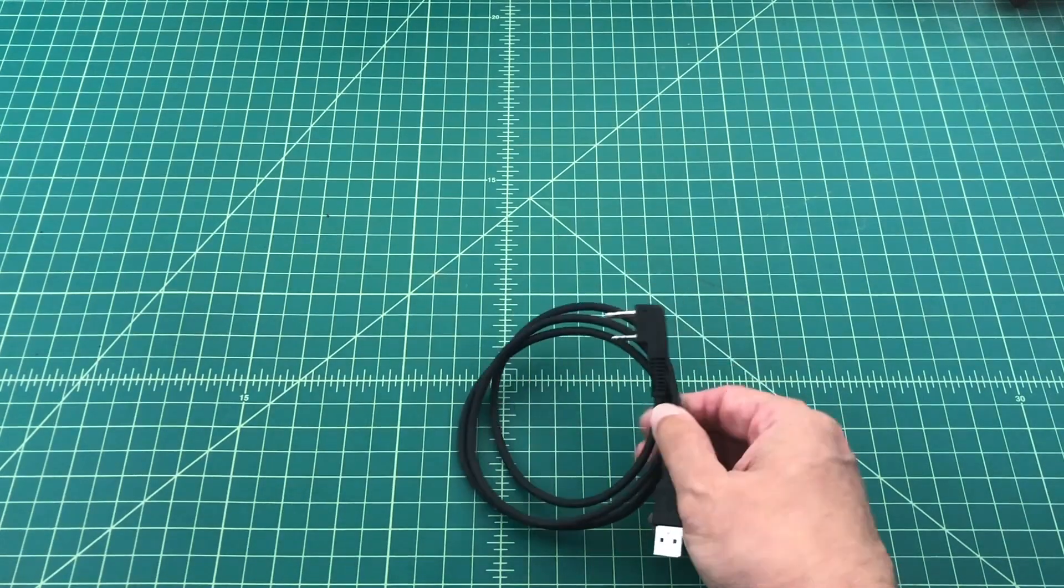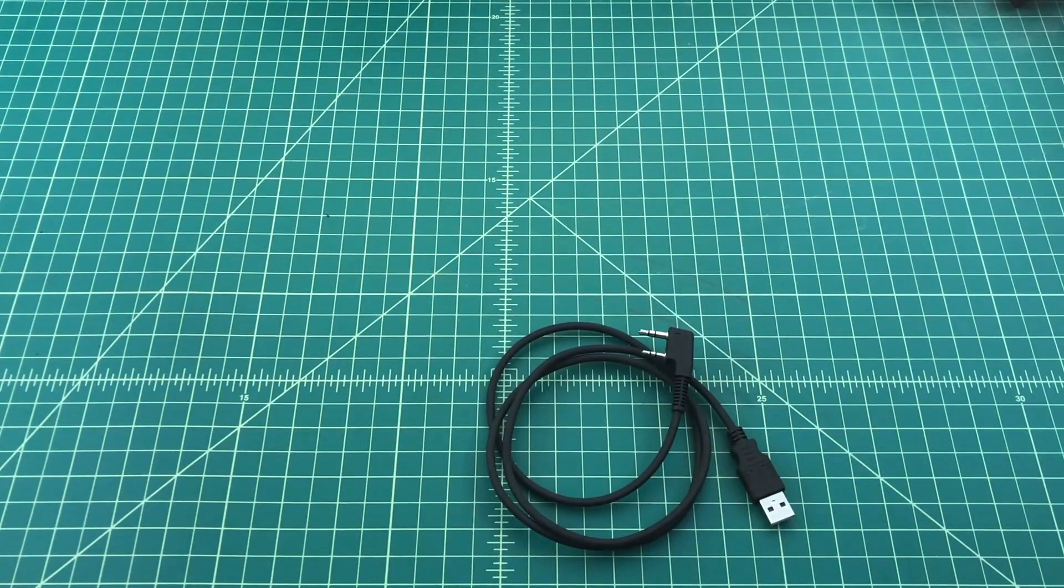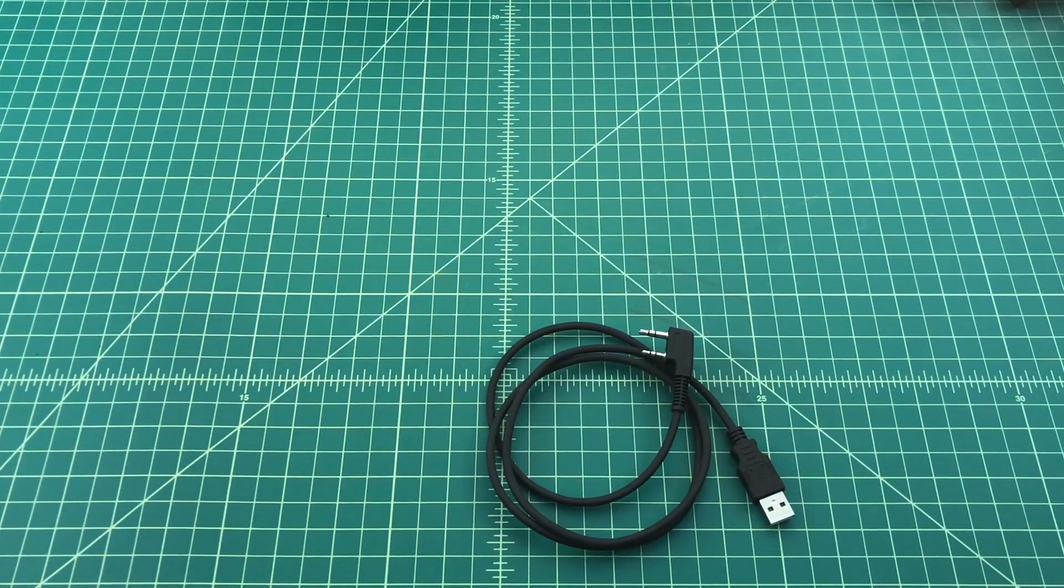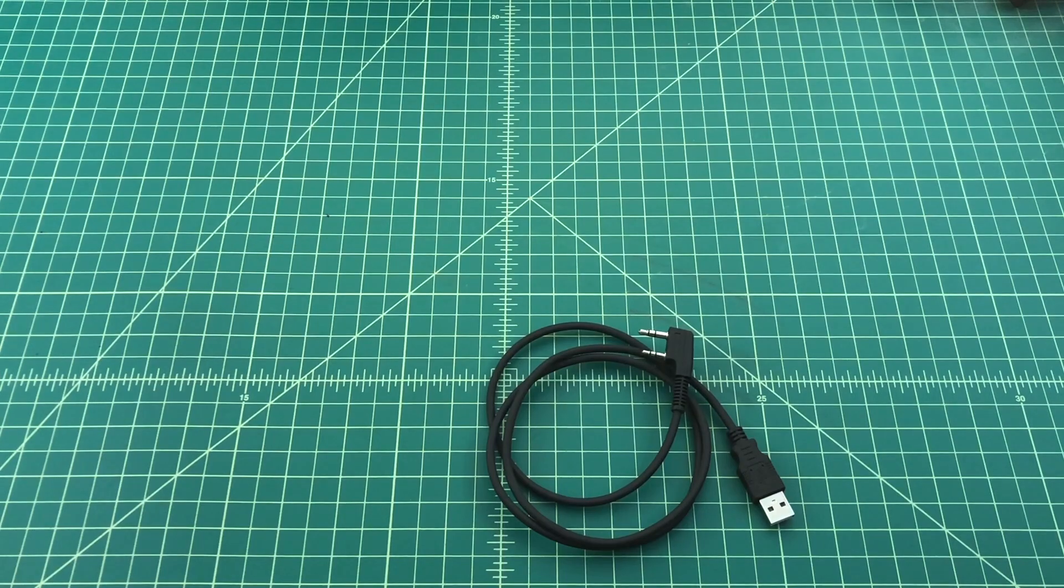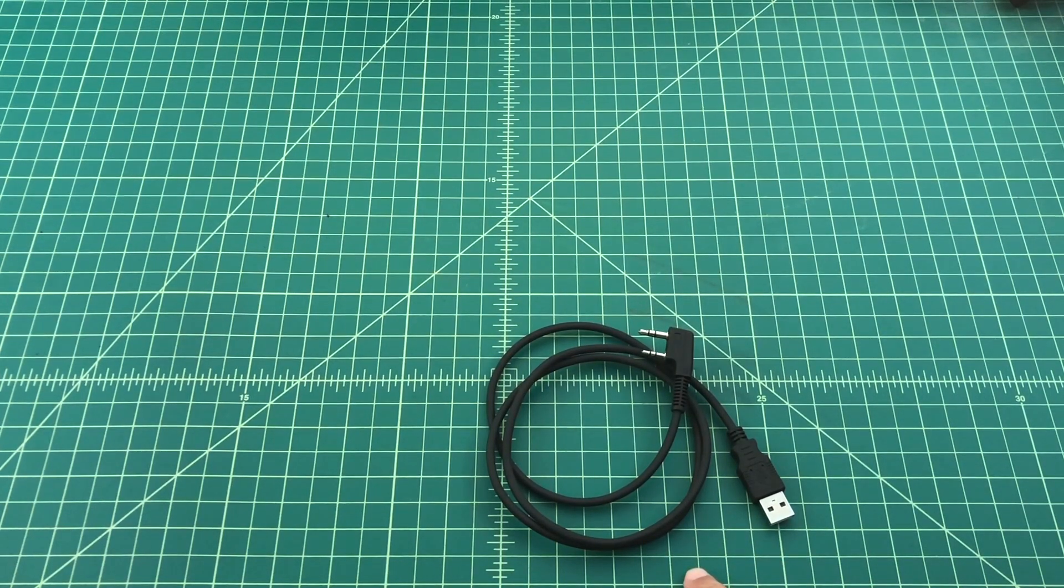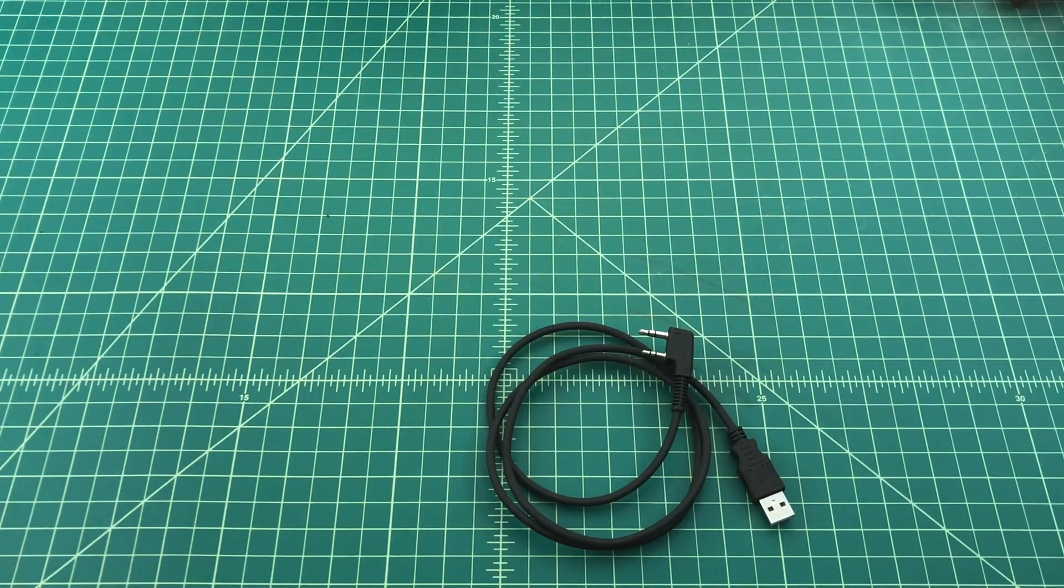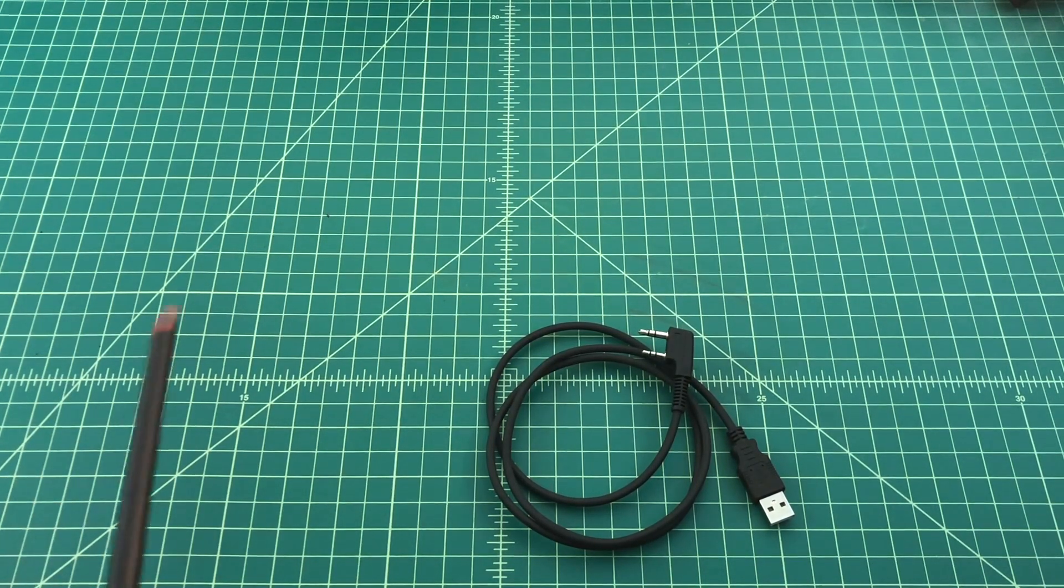Now while this programming cable looks like other radio programming cables, it's a little bit different. There's no circuitry or chips inside of this. It's just a pass-through cable. So you have to use this particular cable. Another cable will not work.